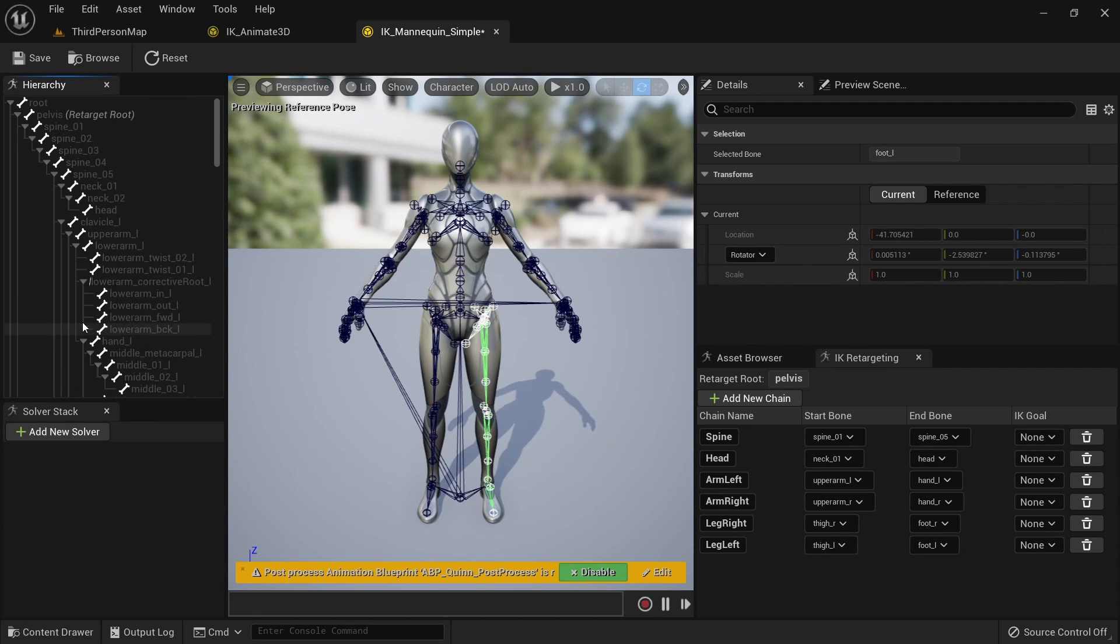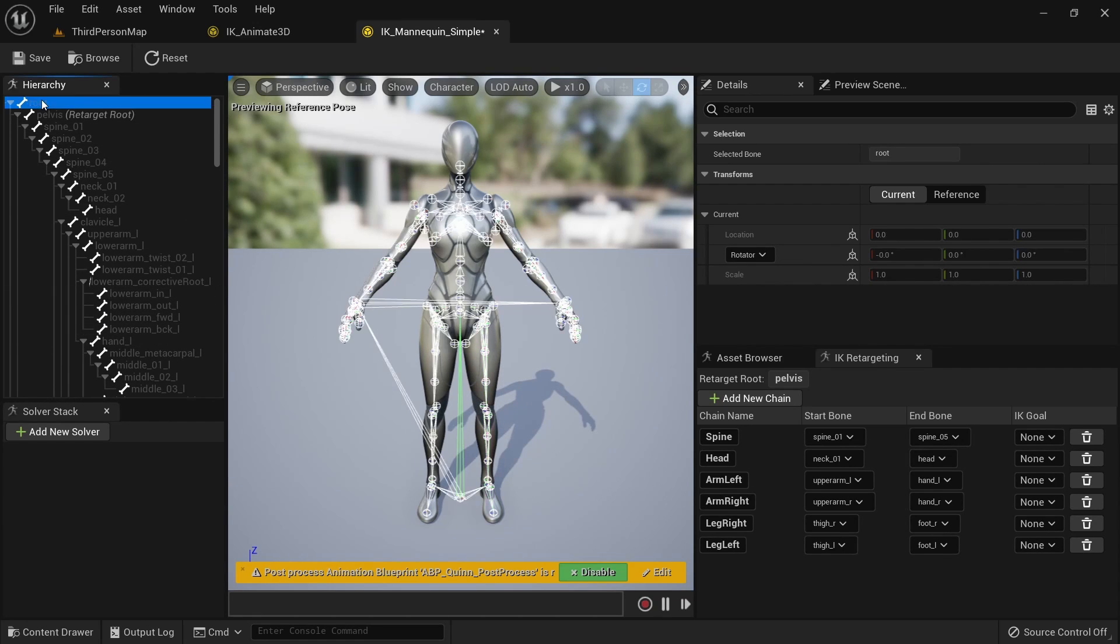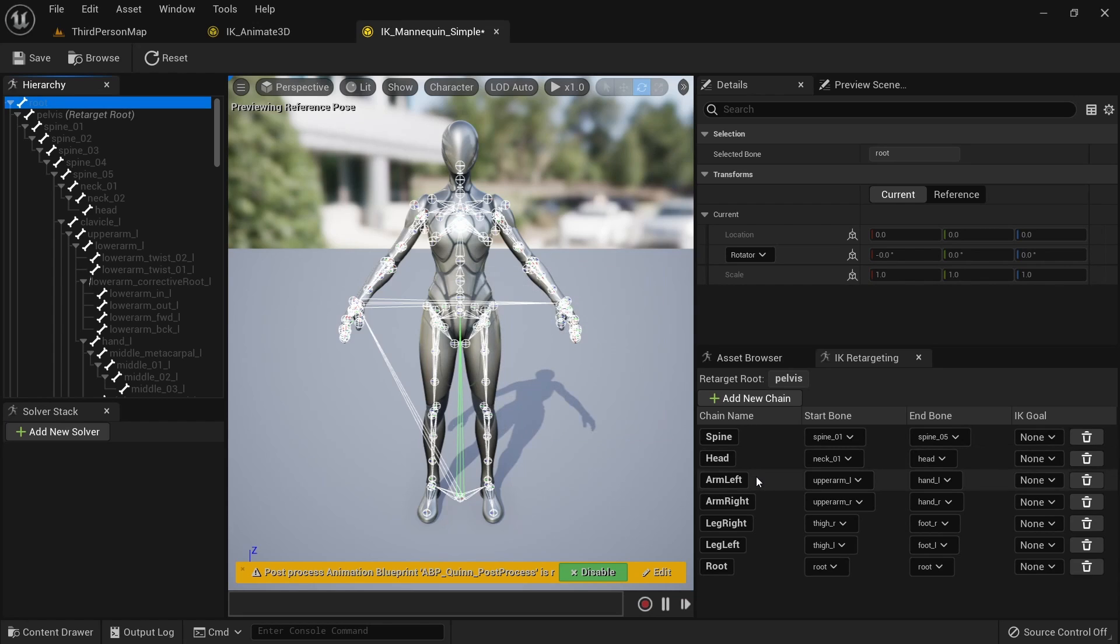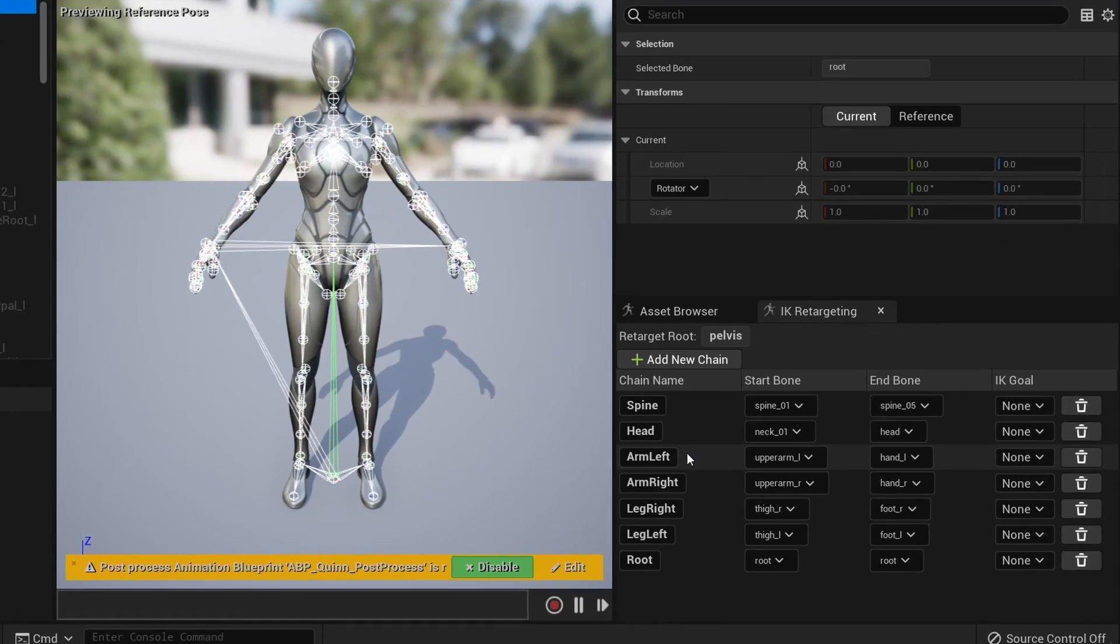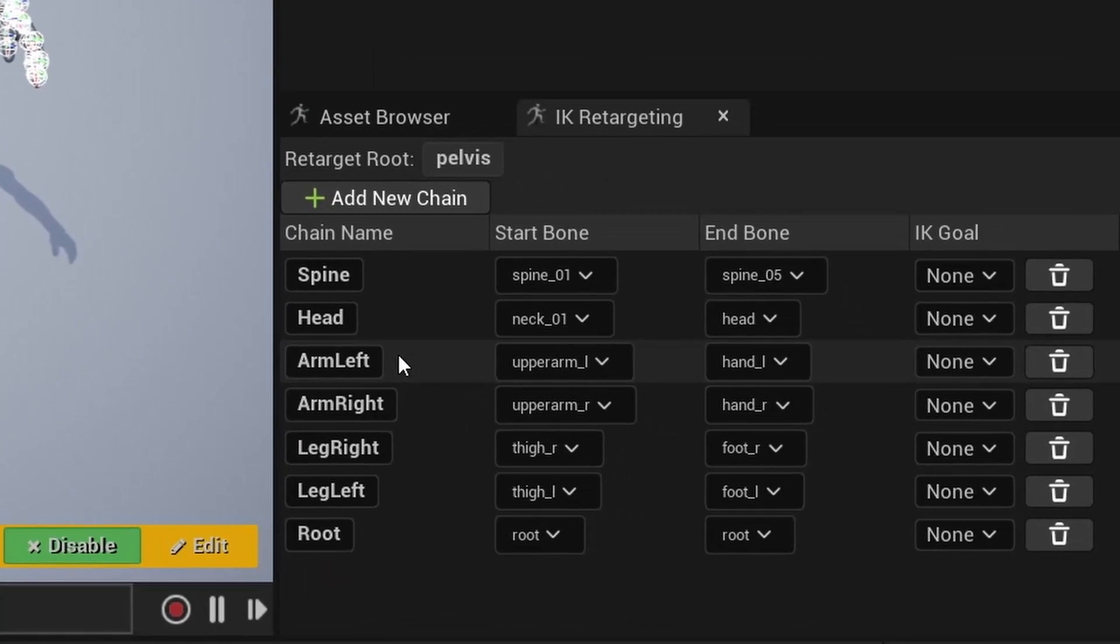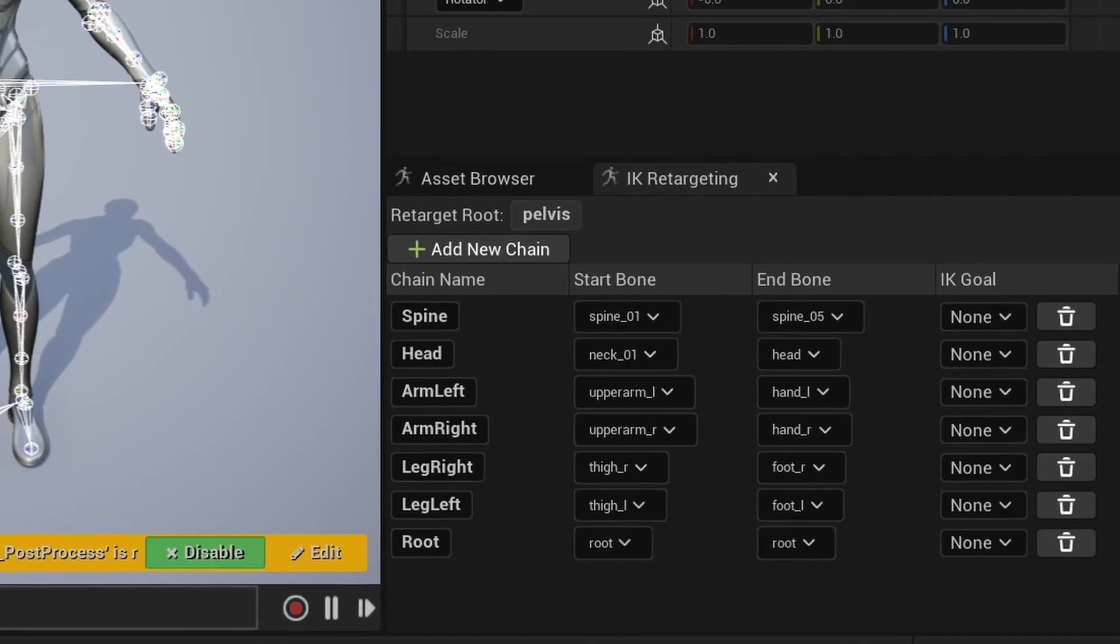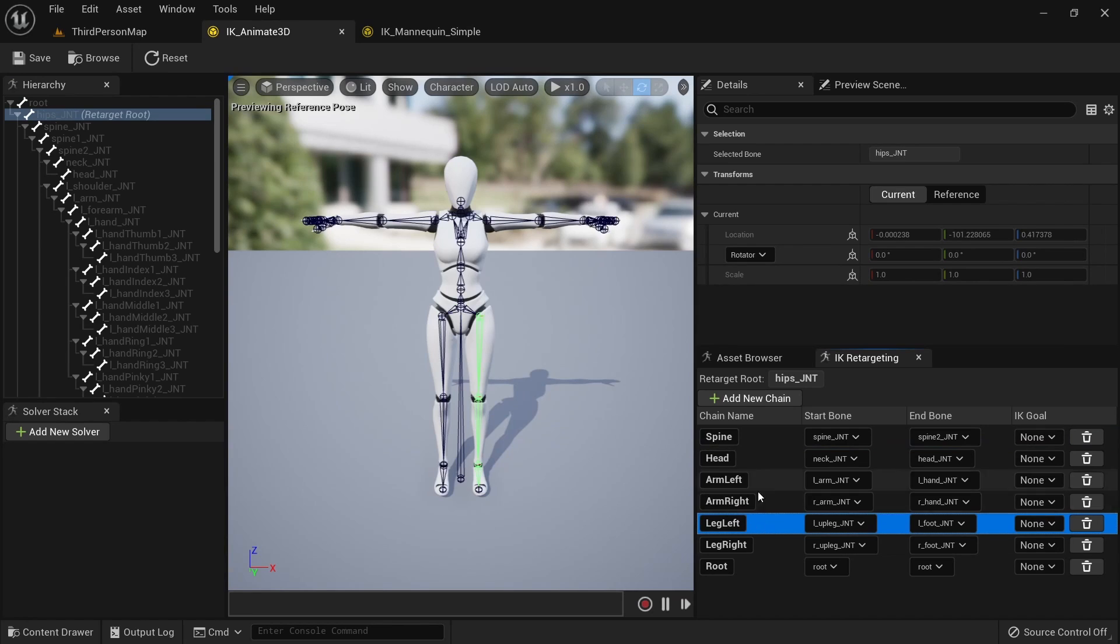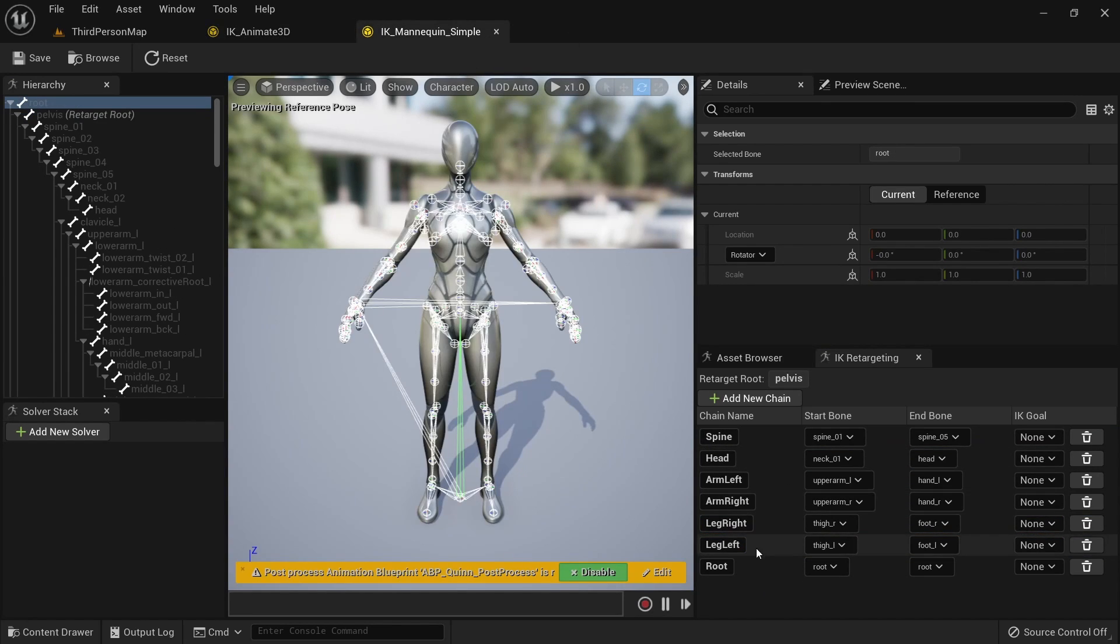And lastly create a chain for the root bone by itself again. Again double check that all of the chains are set up correctly to not run into trouble later. We also want to check that the names of the chains match between both our IK rigs. The order doesn't matter but the names being the same will make the next step easier.